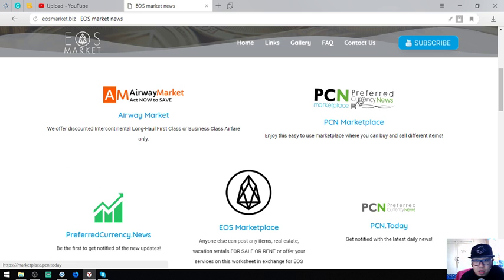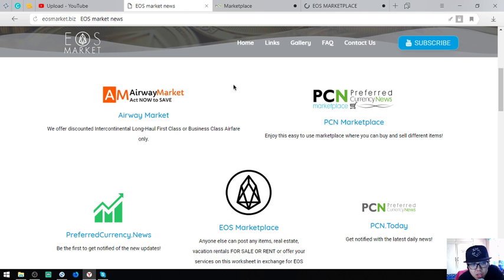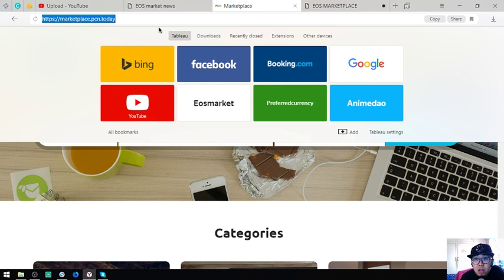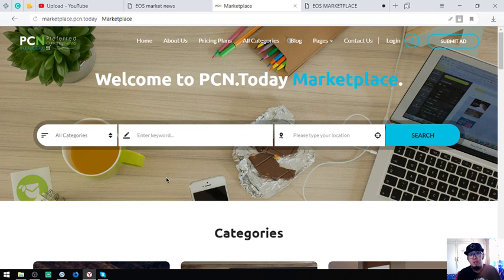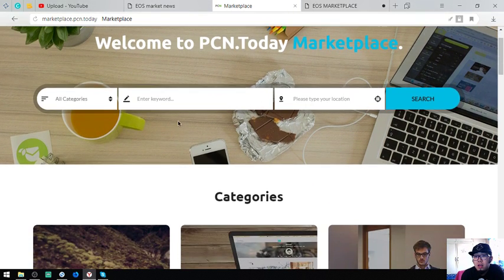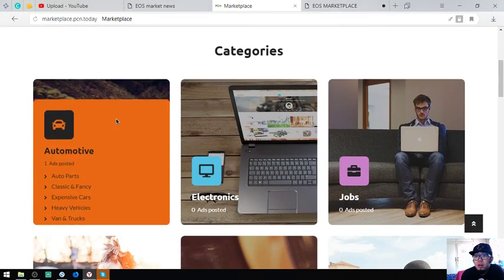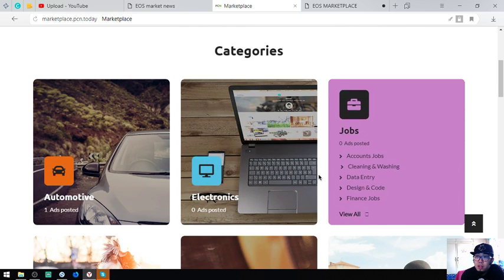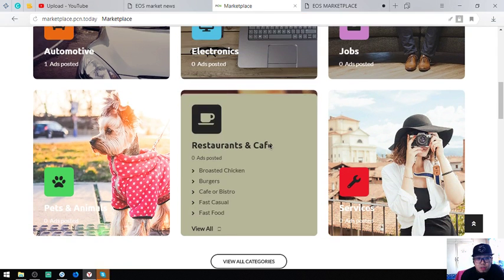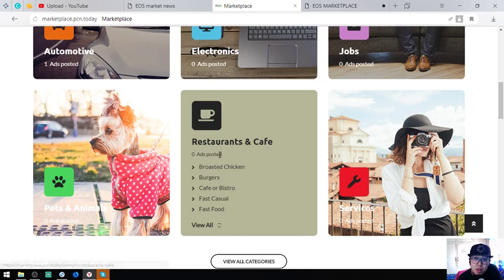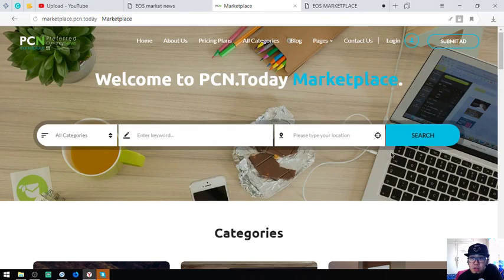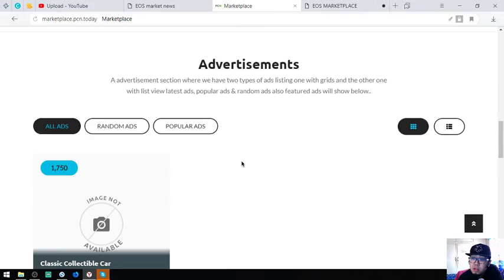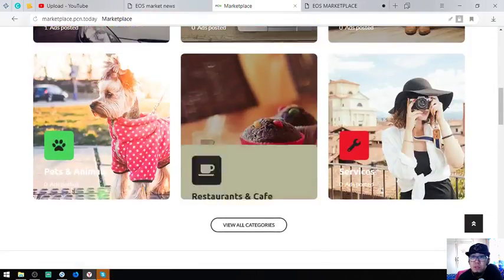The second and third are most likely the same because they are marketplace websites in which you can use EOS to buy and sell items. This is the first website which is marketplace.pcm.today. Here is the category. It's just like any other e-commerce website like Amazon, Shopify. You can choose a category and post your items, or you can just quickly submit ad at the upper right corner of the website.